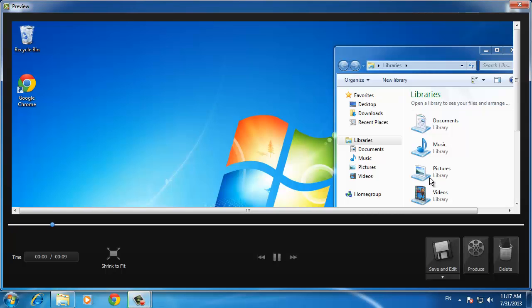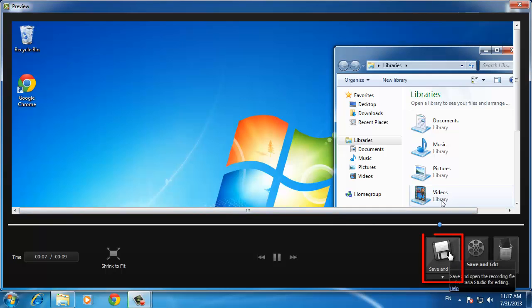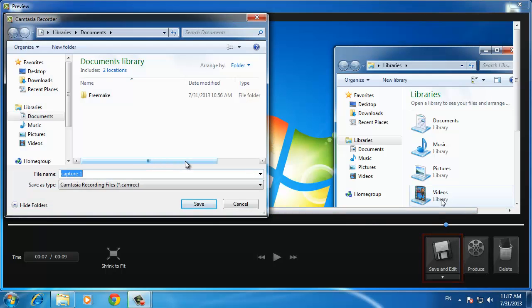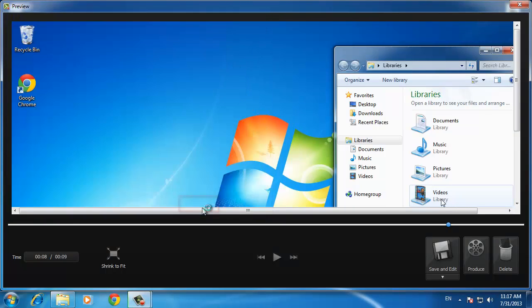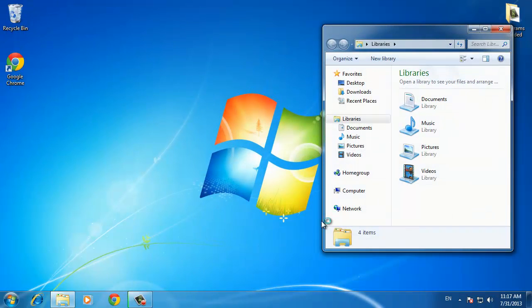You will then be taken to a preview window where you can view what you just recorded. If you are happy with the result, click Save and Edit and choose the location and name for the file in the file dialog box that appears. Click Save and the file will be saved to your computer.